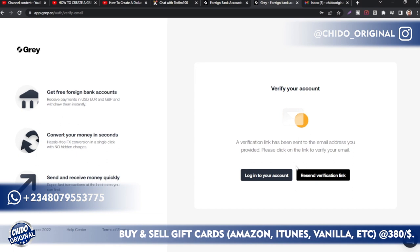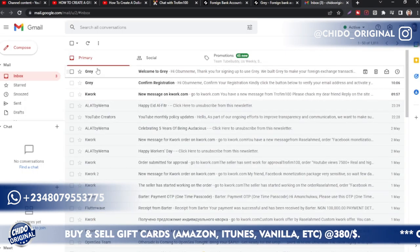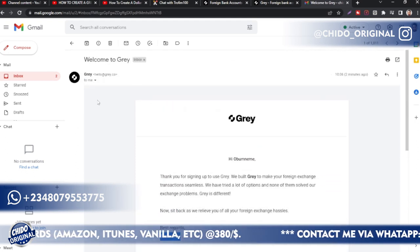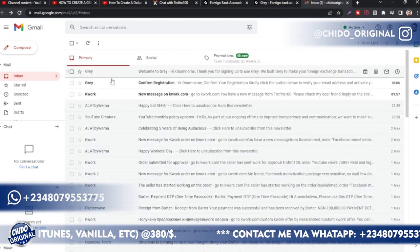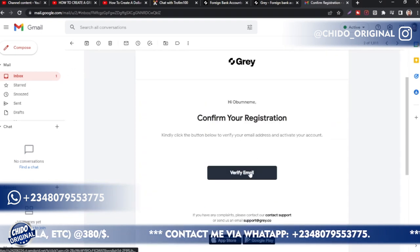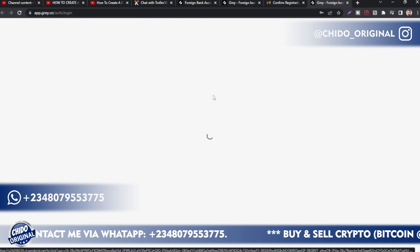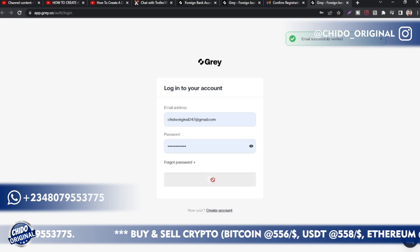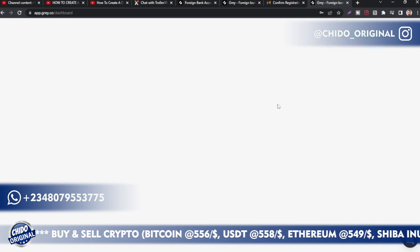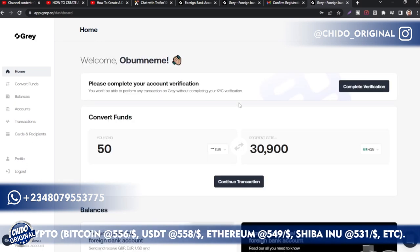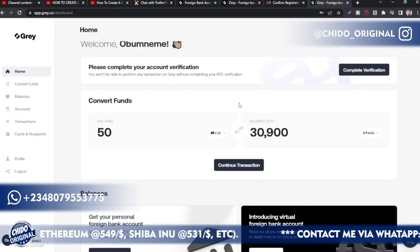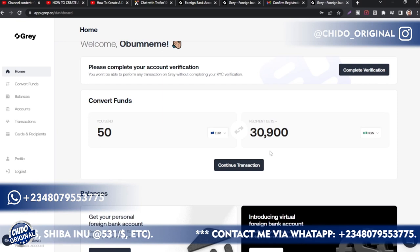Once you click 'Create Account,' they will send you a verification email. Log into your email inbox — you can see a welcome email from Team Grey, and a second confirmation email. Click the verification button and it will load up another interface. Email successfully verified! Welcome to the Grey interface. The first thing you need to do is verify your account using a government-issued ID.